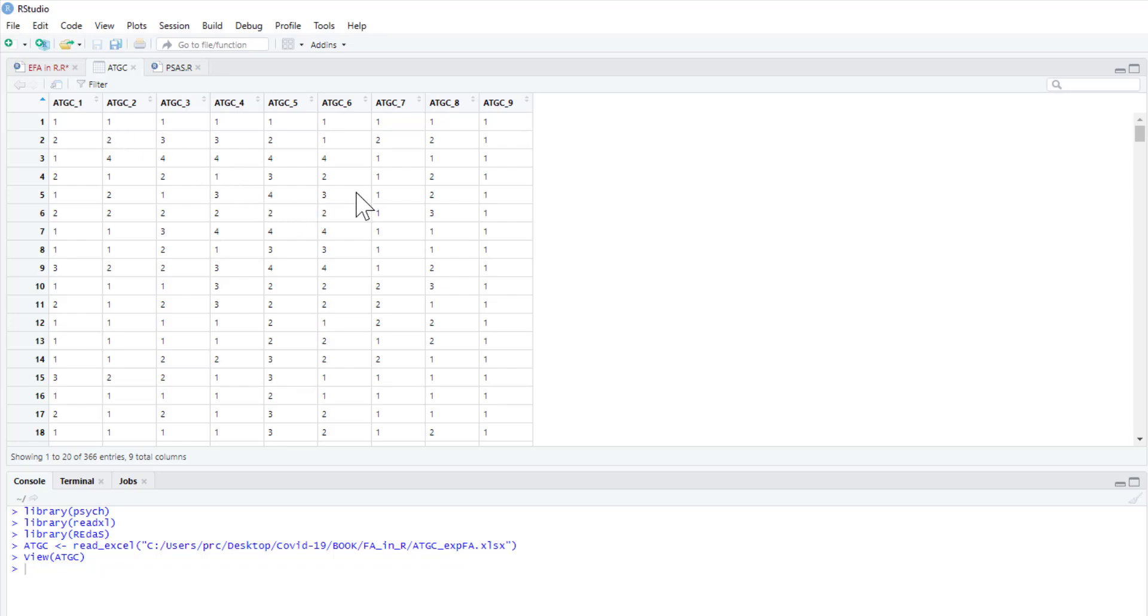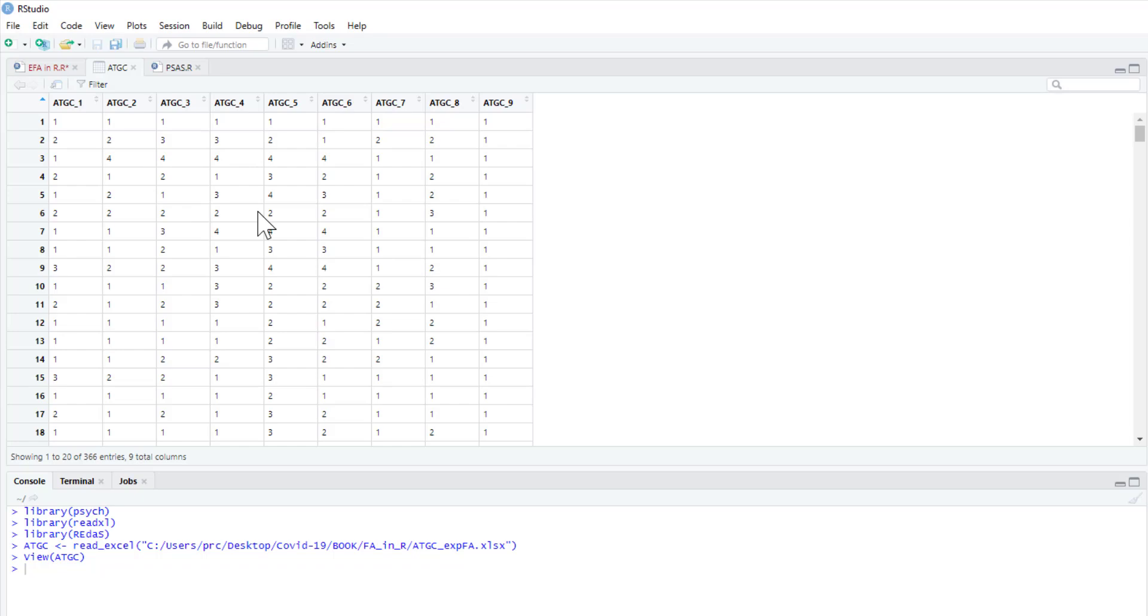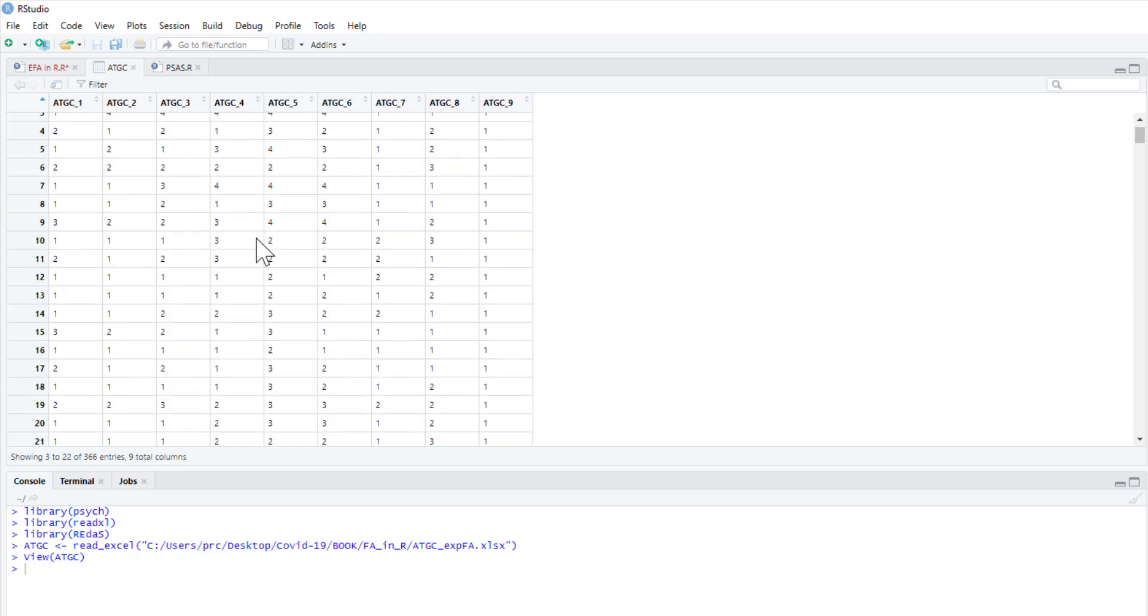In order to try and understand why anyone would want to eat goat's cheese, I created a scale asking people about the taste of it, its texture, its smell, how it's really hard to avoid as a vegetarian starter, how it's always on conference dinner menus and just generally how awful it is. And we've got people to respond to those items. What we're interested in with our Exploratory Factor Analysis is going to see if these items group into factors.